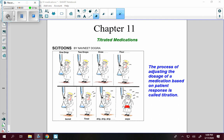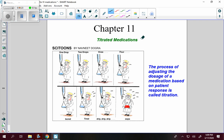Now we're going to talk about titration. This will be chapter 11 in your nursing math book. Titration means it's the process of adjusting the dosage of a medication based on the patient's response. When we do titration, the answers we're going to get will be in milliliters per hour. This is a flow rate — volume over time.